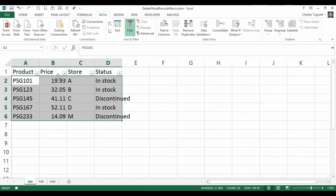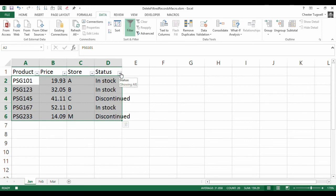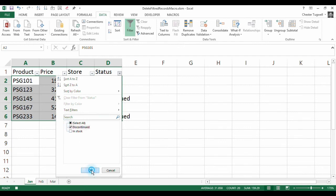So once we've done that, we can then do our filter. Now your filter is obviously going to be different to mine, but I'm just going to show discontinued. So those are the ones I actually want to delete, so you're filtering for the records that you want to delete.